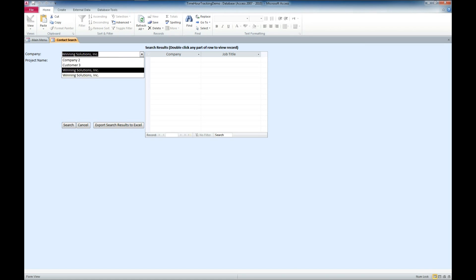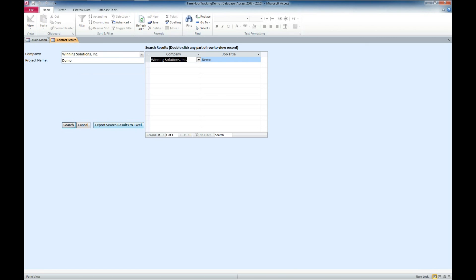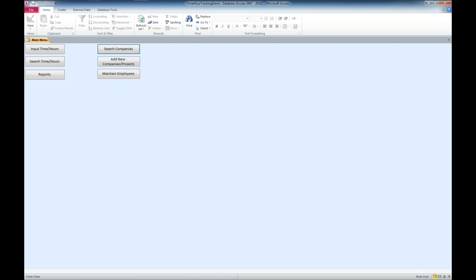And it looks like we've got two entries for Winning Solutions. So, there I went to the first selection and searched for demo. And then it shows our project that we've got there. So, we can search and look for different projects from different companies. We can reassign those projects to different companies as well.